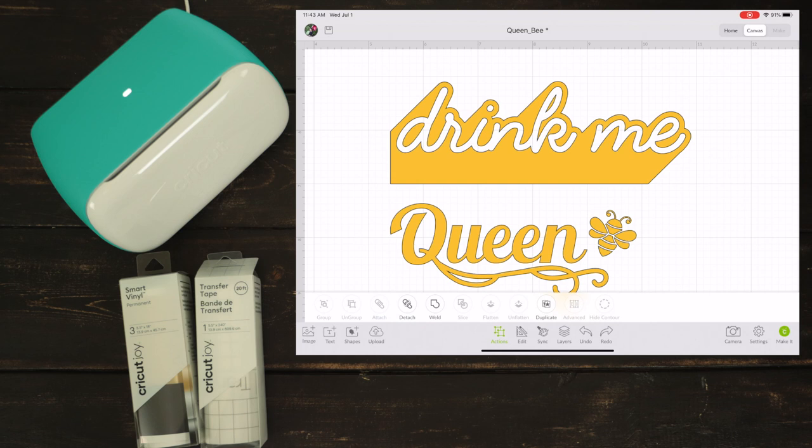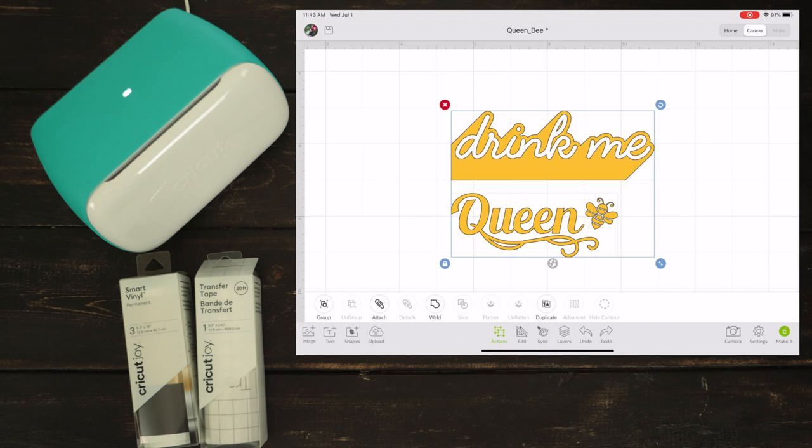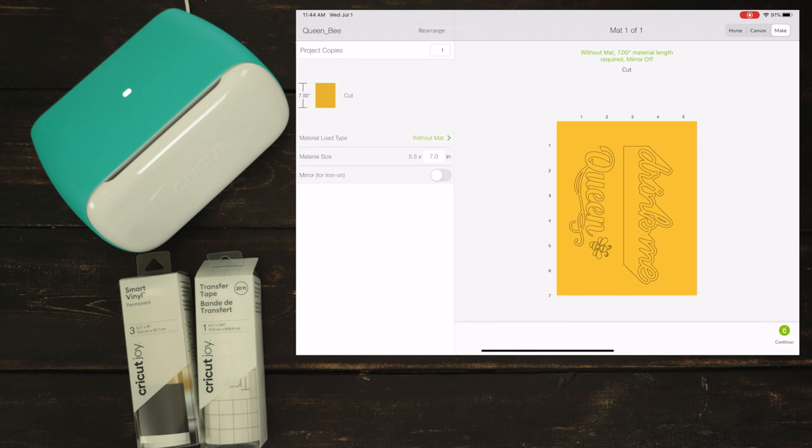Click on make it. I'm going to choose the option without mat since I'm using smart vinyl. Remember, this is Cricut Joy exclusive, so choose your settings according to the material you are using.